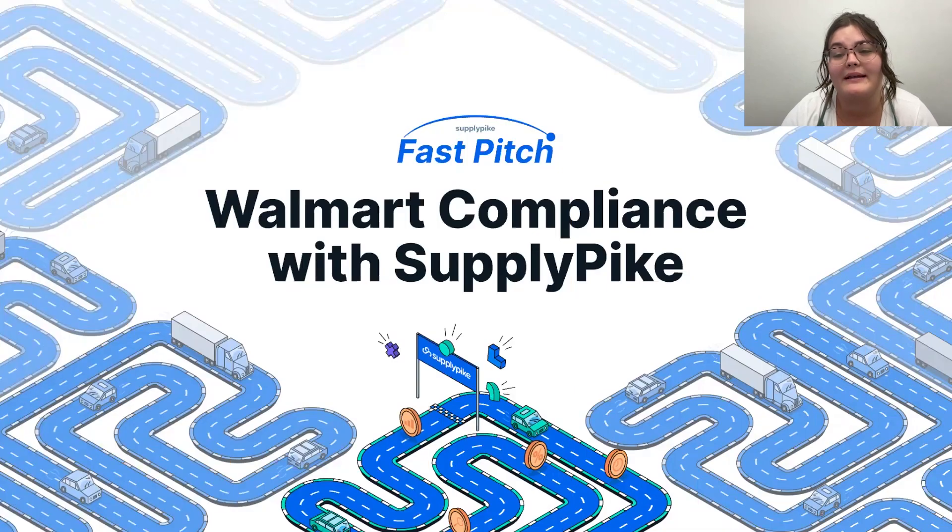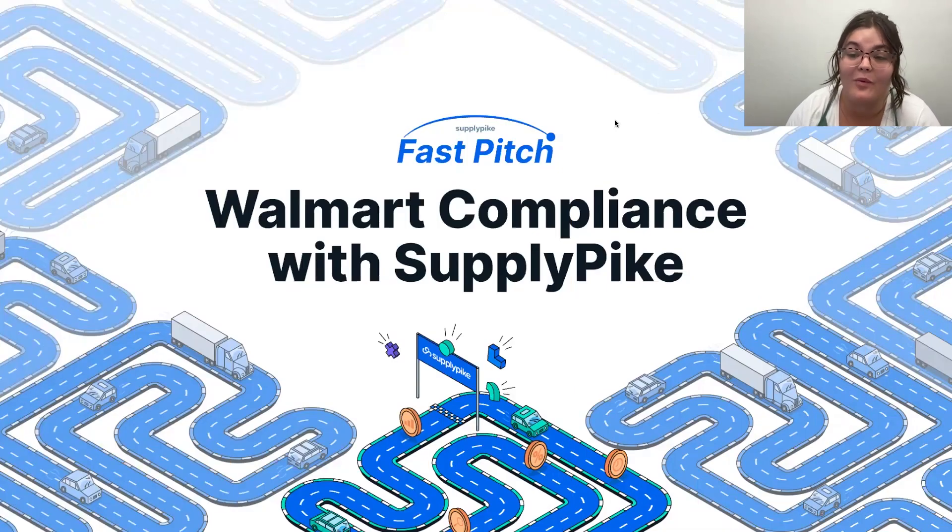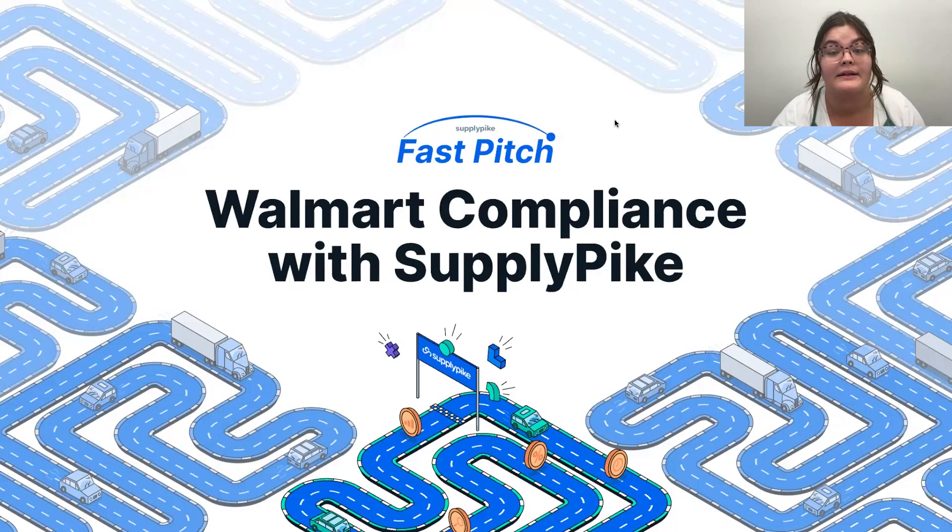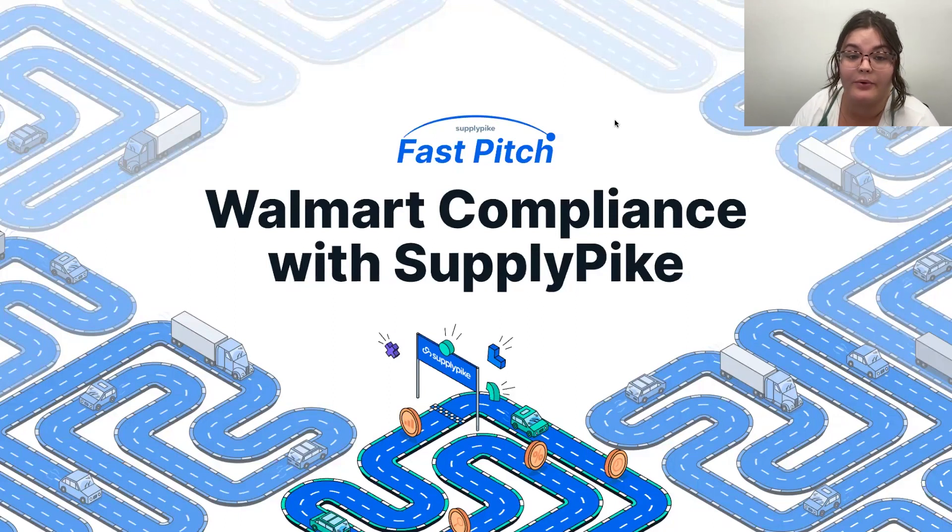Today, we are going to be diving into SupplyPike's app for Walmart, specifically focusing around the compliance features for SQEP and OTIF.